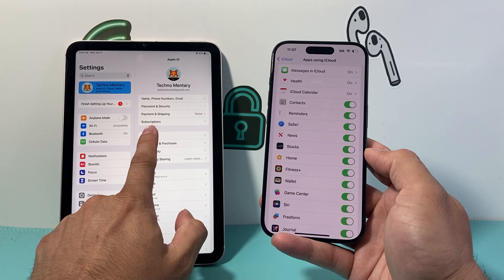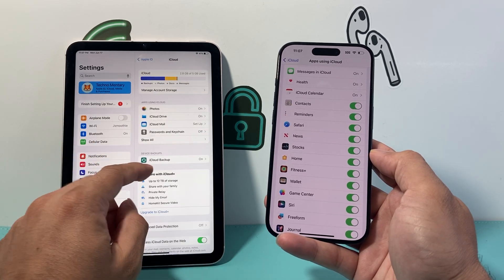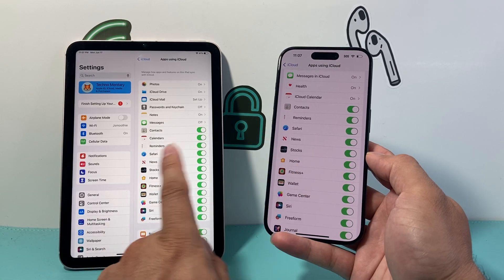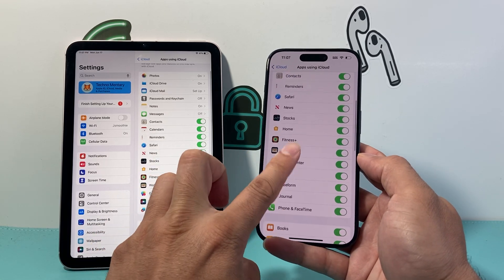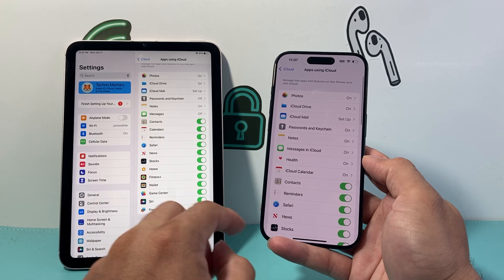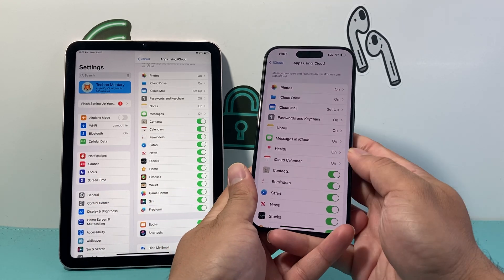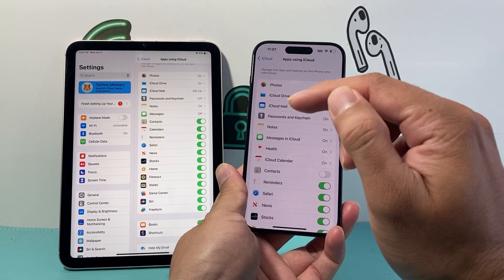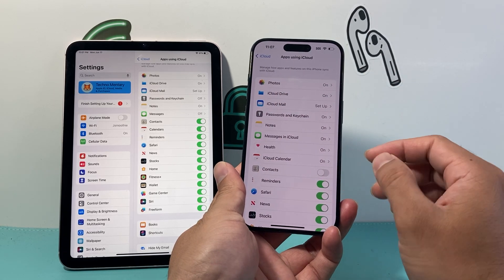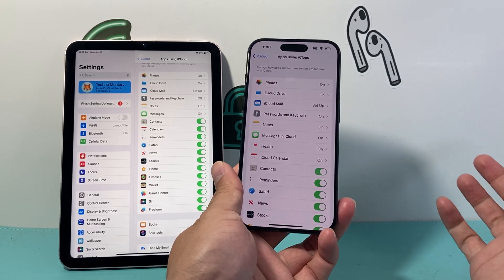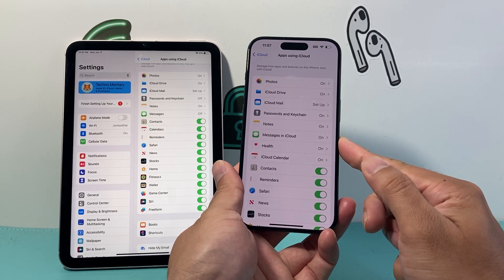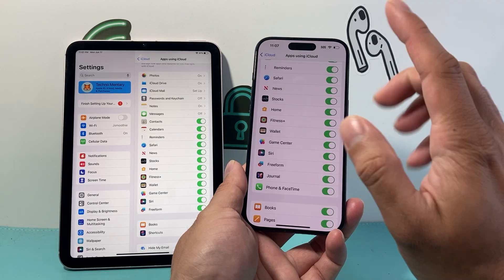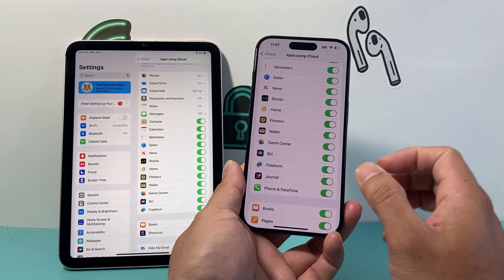Same thing on your iPad — go into your Settings, click on your Apple ID, click on iCloud, then Apps Using iCloud, and Show All. Verify that every single thing you want to sync between your iPhone and iPad is turned on. If your contacts are missing on one device, ensure that toggle is turned on. Same with photos and messages.